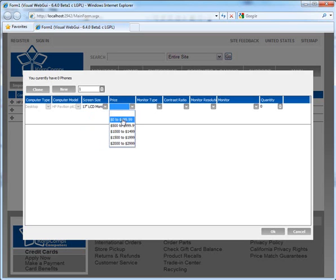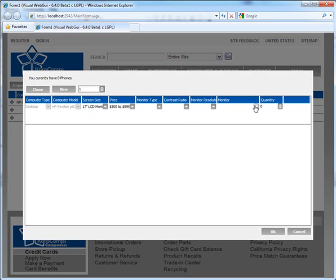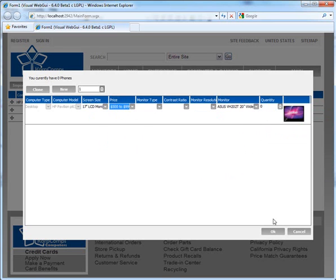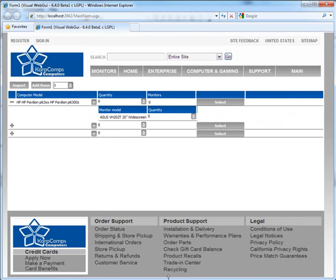This is how you customize a Visual WebGUI application and provide it with a new look using the Visual WebGUI Theme Designer.